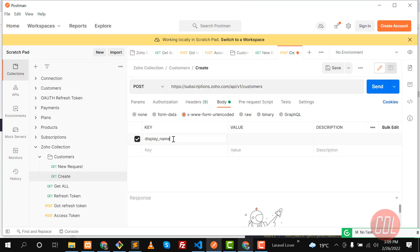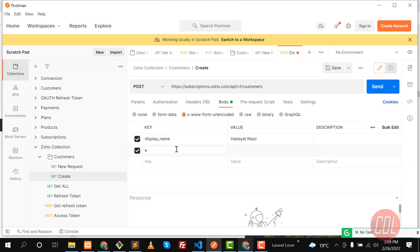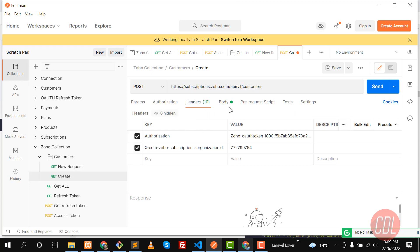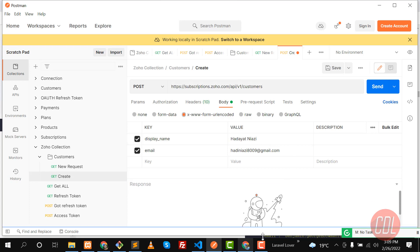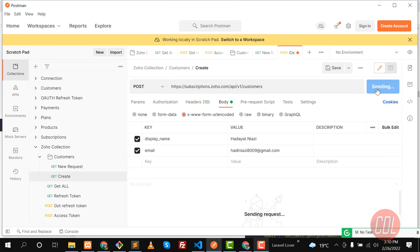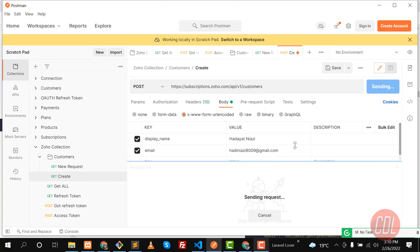Let's go to the Body tab, click on 'x-www-form-urlencoded', and fill in the params. I'll copy the param names to avoid mistakes. My display name is 'Ethneazi', and then I'll add 'email' with value 'gmail.com'. Now our headers are set, request is POST, URL is set, and params are set. Time to send this request.